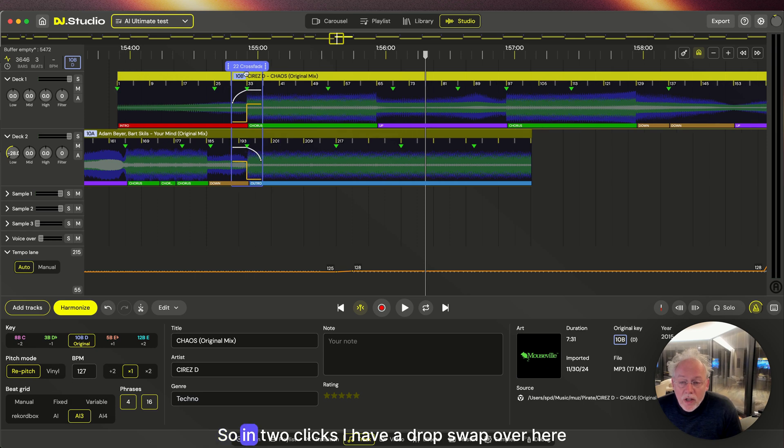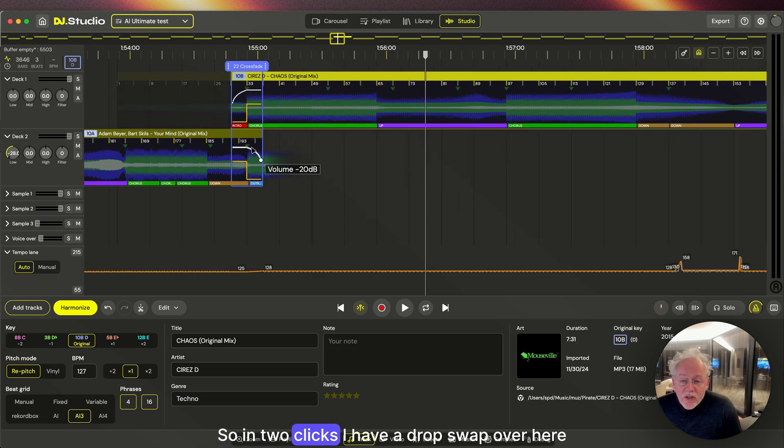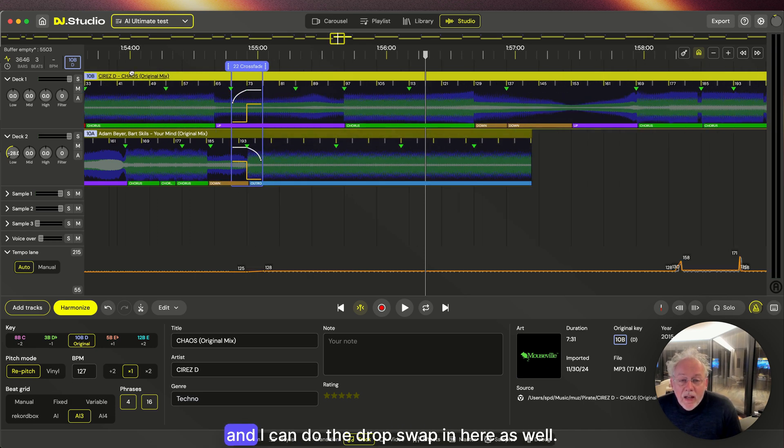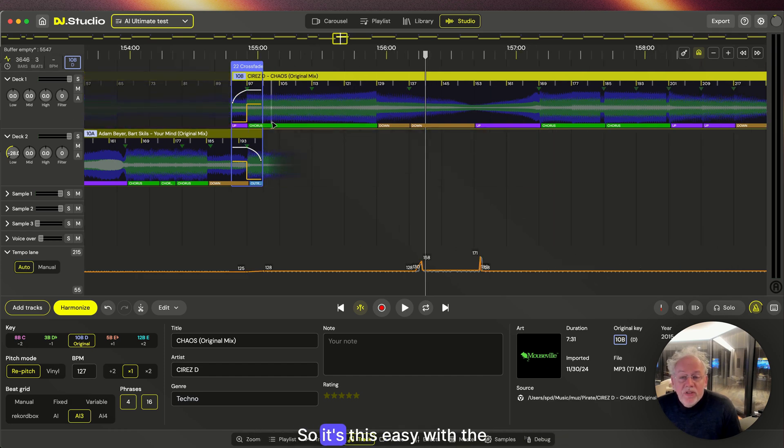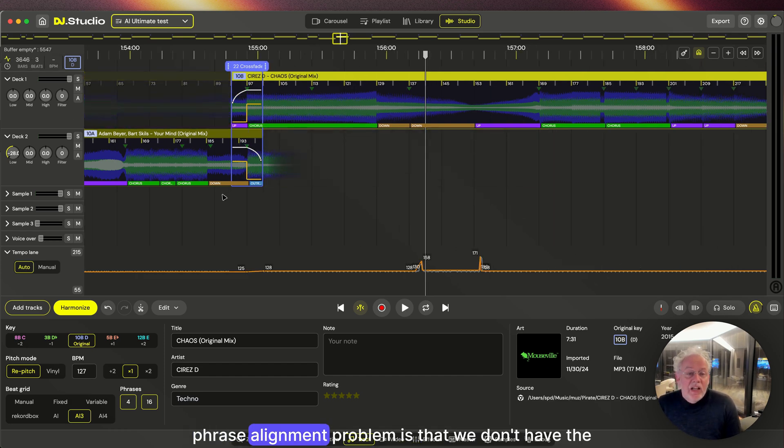So in two clicks I have a drop swap over here and I can do the drop swap in here as well. So it's this easy with the phrase alignment.